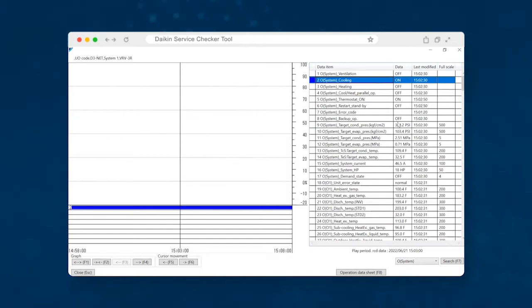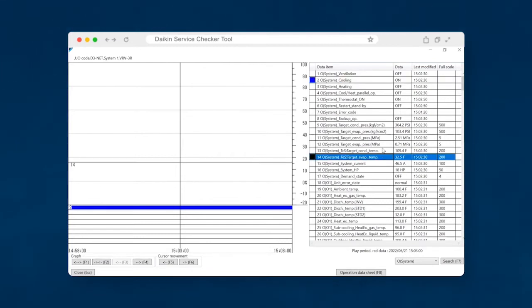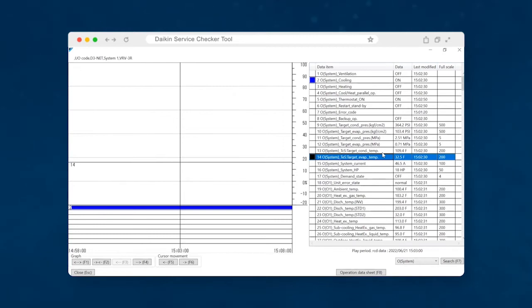The next thing that you'll want to look at is the target evaporator temp. So this is essentially the target evaporator temperature that the system is trying to achieve. So this is a pressure value that's been correlated to a temperature, just like looking at your manifold gauge set where it has the pink range underneath your pressures on 410A. This is exactly what that is.